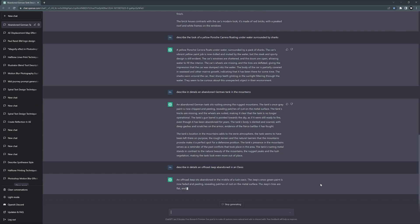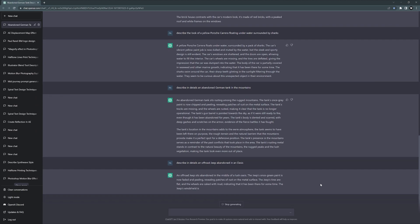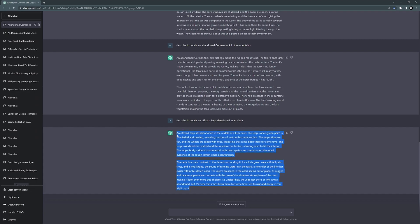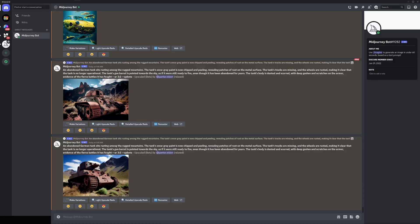An off-road jeep sits abandoned in the middle of a lush oasis. So here we have the description of the jeep and seems like here we have also some description of the place. You know what, I'm going to copy paste the whole thing, why not.